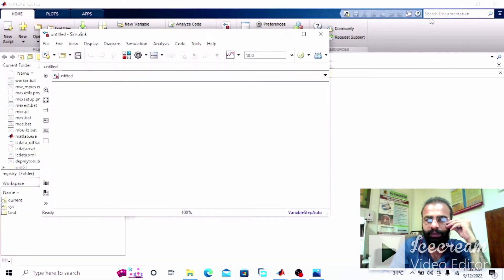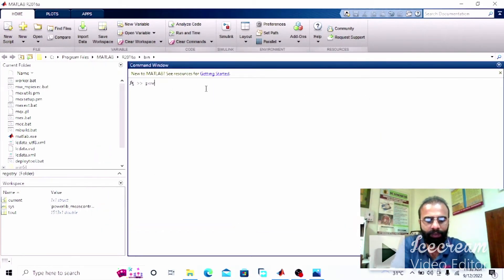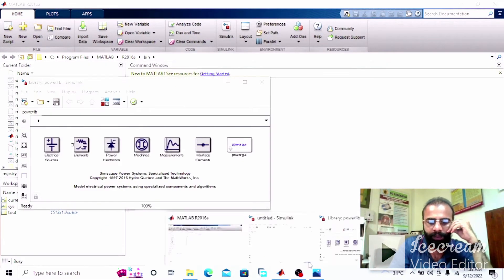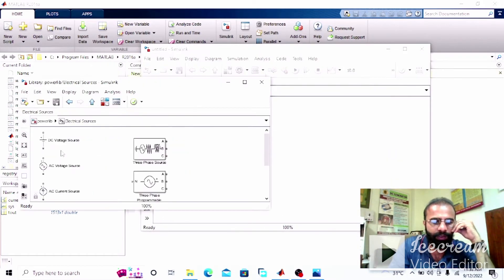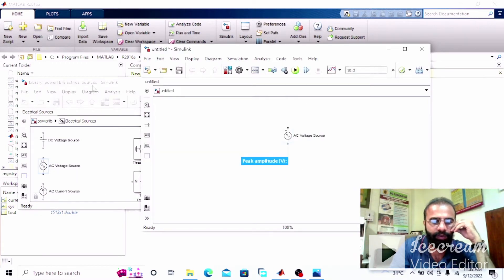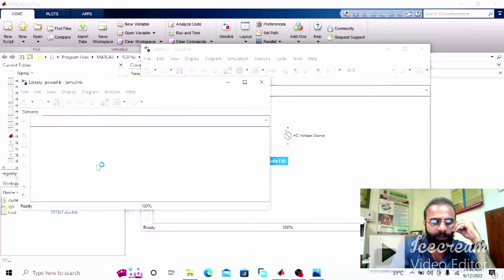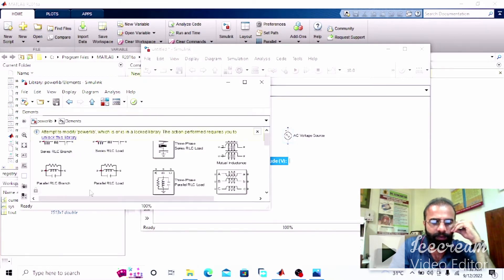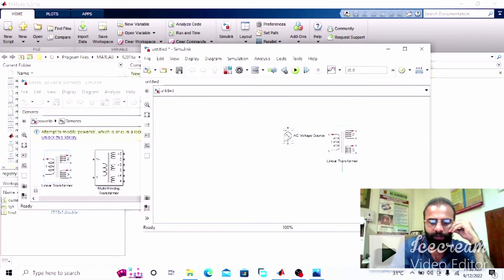Now we have to go to the power lib library and drag the components. We need an AC voltage source and we need the transformer, which is a linear transformer.